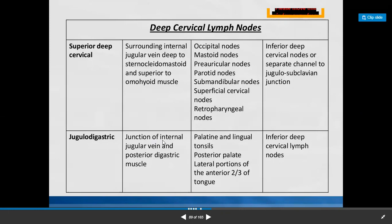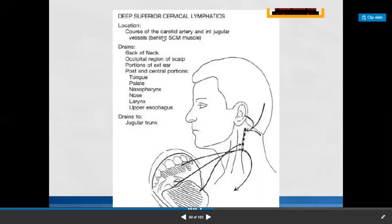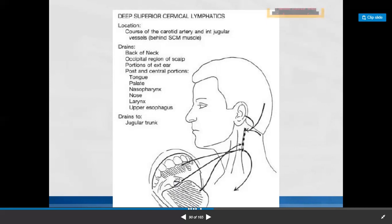The jugulodigastric node is situated at the junction of the internal jugular vein and the posterior digastric muscle. It receives lymph from the palatine and lingual tonsil, posterior palate, and lateral portion of the anterior two-thirds of the tongue. Efferents drain to the inferior deep cervical group. The deep superior cervical lymphatics along the carotid artery and internal jugular vein, behind sternocleidomastoid, collect from the back of the neck, occipital scalp, external ear, posterior and central tongue, palate, nasopharynx, nose, larynx, and upper esophagus. Efferents go to the jugular trunk.